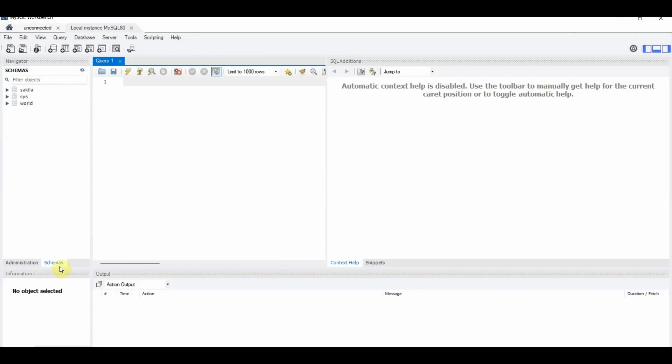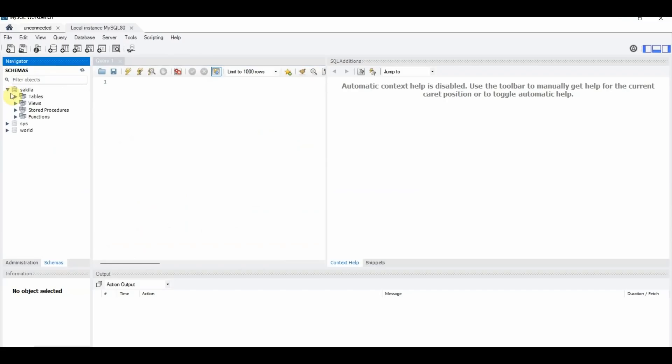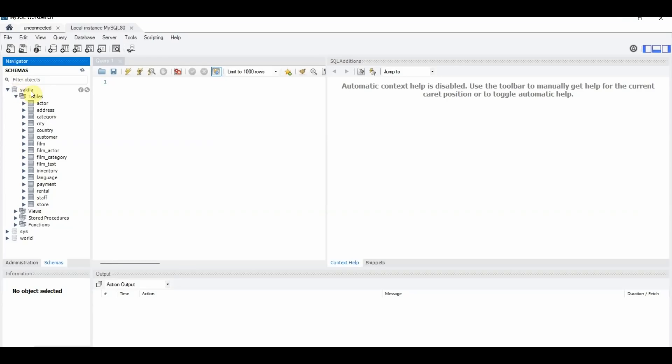So once you click on the Schemas tab, you can see that MySQL Workbench already has some default data for you to use and play with. So for example, if we go into this first one, Sakila, you can click on Tables. And you can see that there's an Actor table here.